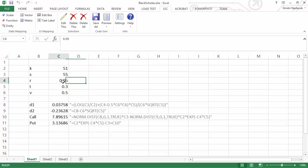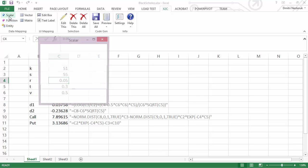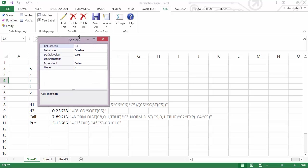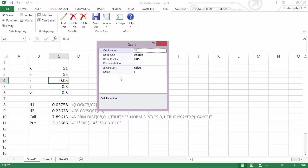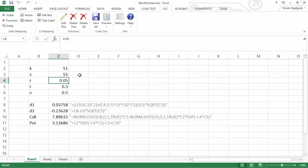First, I'll take the risk-free rate here and specify it as a constant. To do that, I basically map it to a scalar value. I can give it a name like 'rate' for example, and I'm done.